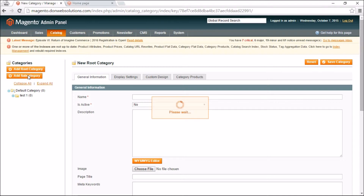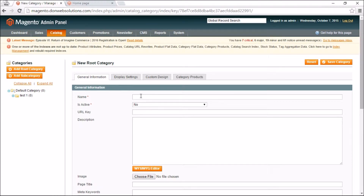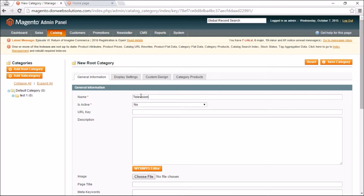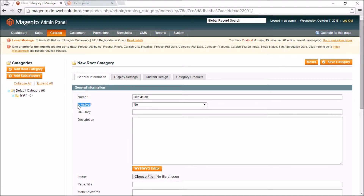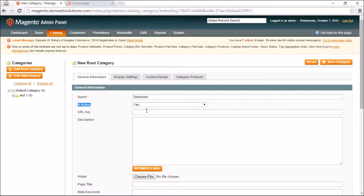I'll click Add Subcategory and give it the necessary information. I'll name it 'Television' so it's clear. The 'Is Active' field states whether you want this category to be active or inactive on the website. Rather than deleting categories you don't need right away, you can deactivate them by selecting No, or activate them by selecting Yes.